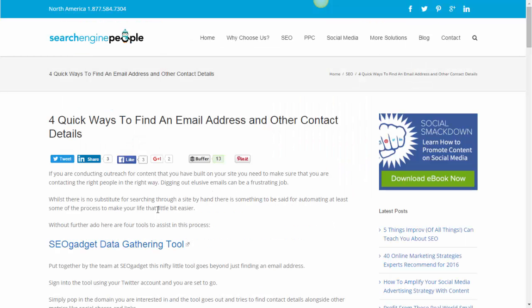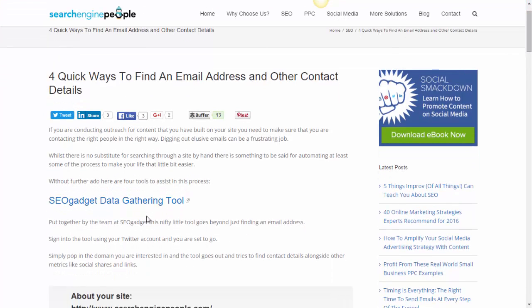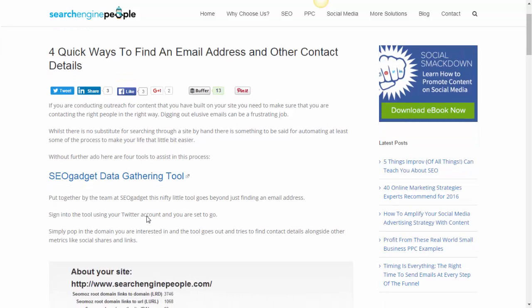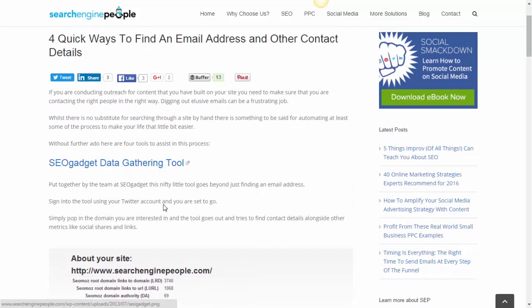The next blog is from Wayne Barker at Boom Online: 'Four Quick Ways to Find an Email Address and Other Contact Details.' The good thing about this one is it lets you get quite a bit of contact information, and I think it's worth checking out — though I would suggest it's not quite as handy as the one from McCusker.